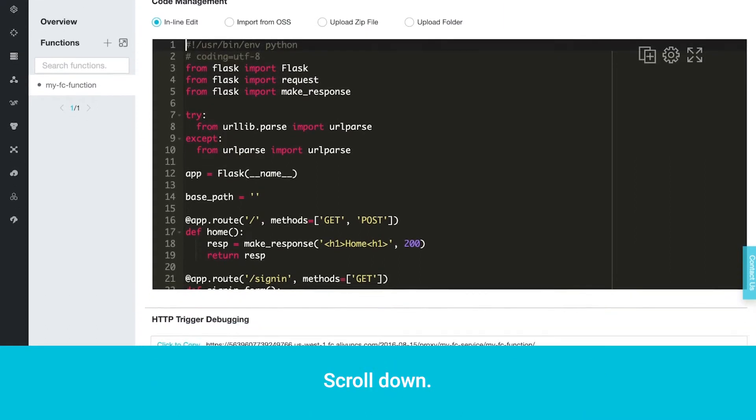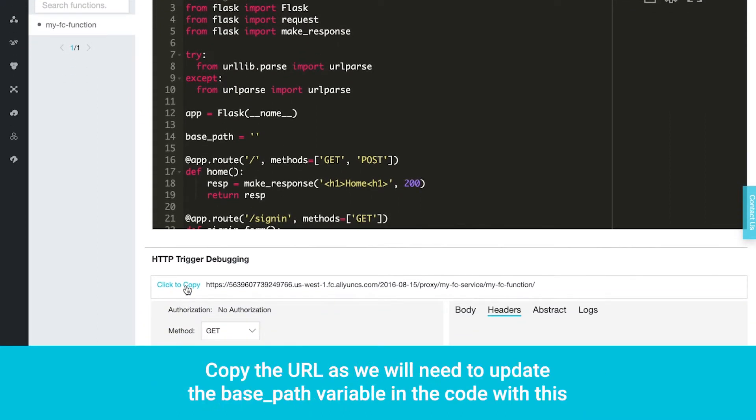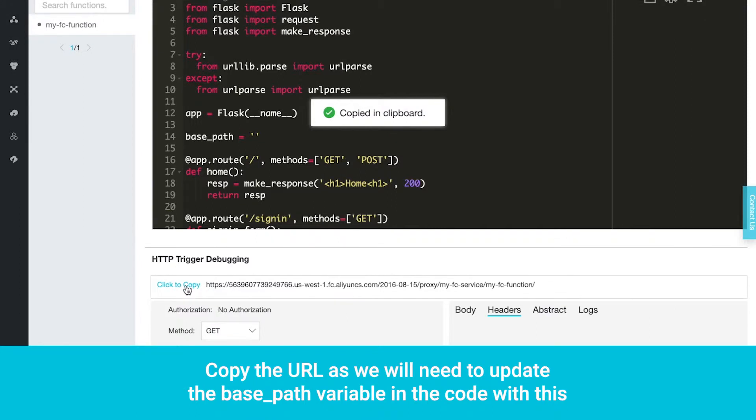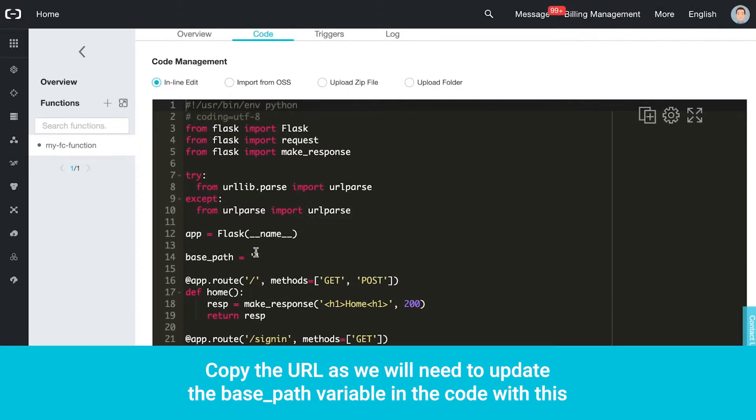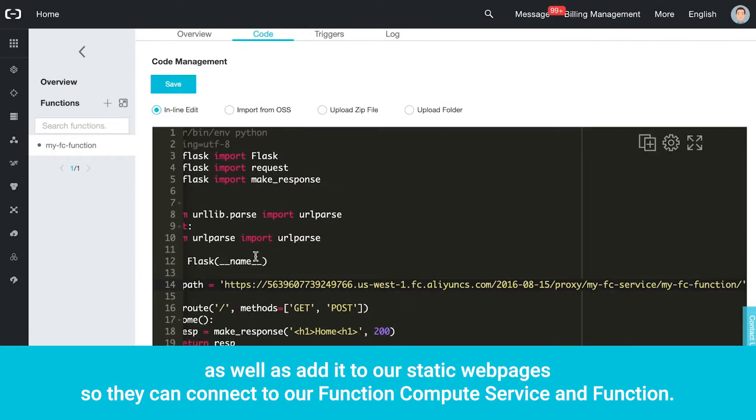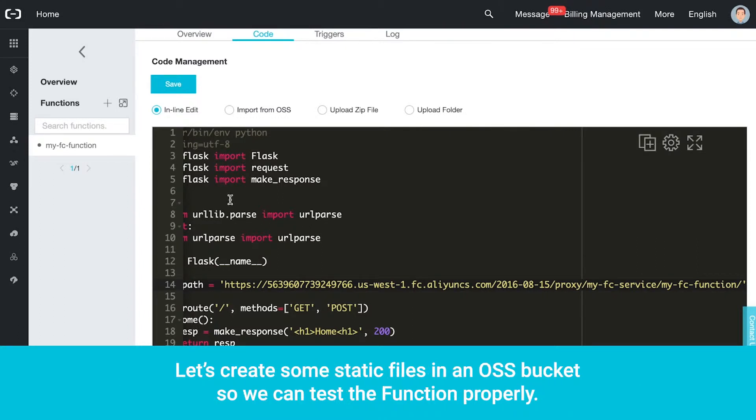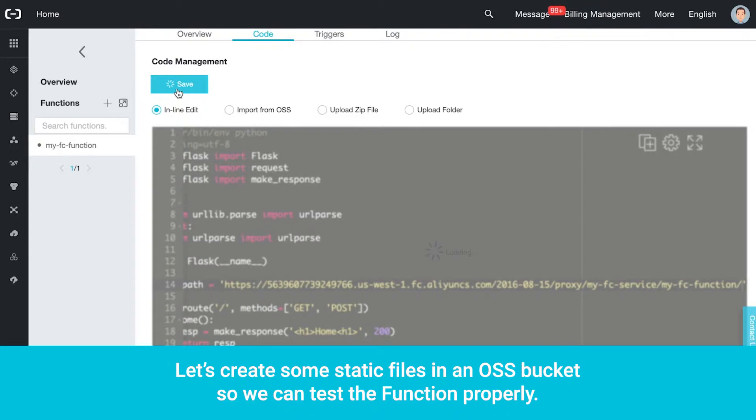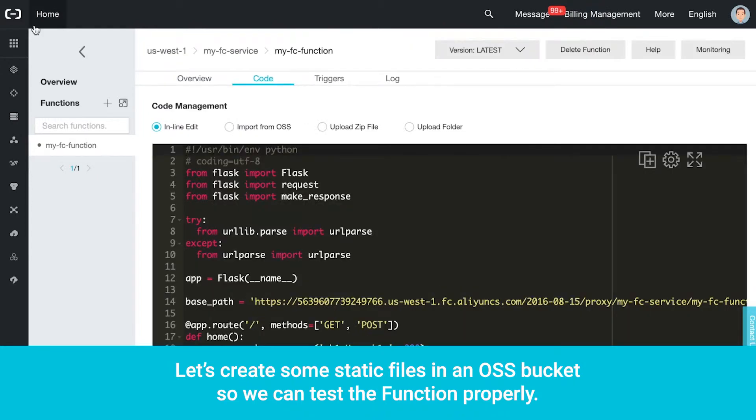Scroll down. Copy the URL, as we will need to update the base path variable in the code with this, as well as add it to our static web pages, so they can connect to our function compute service and function. Let's create some static files in an OSS bucket so we can test the function properly.